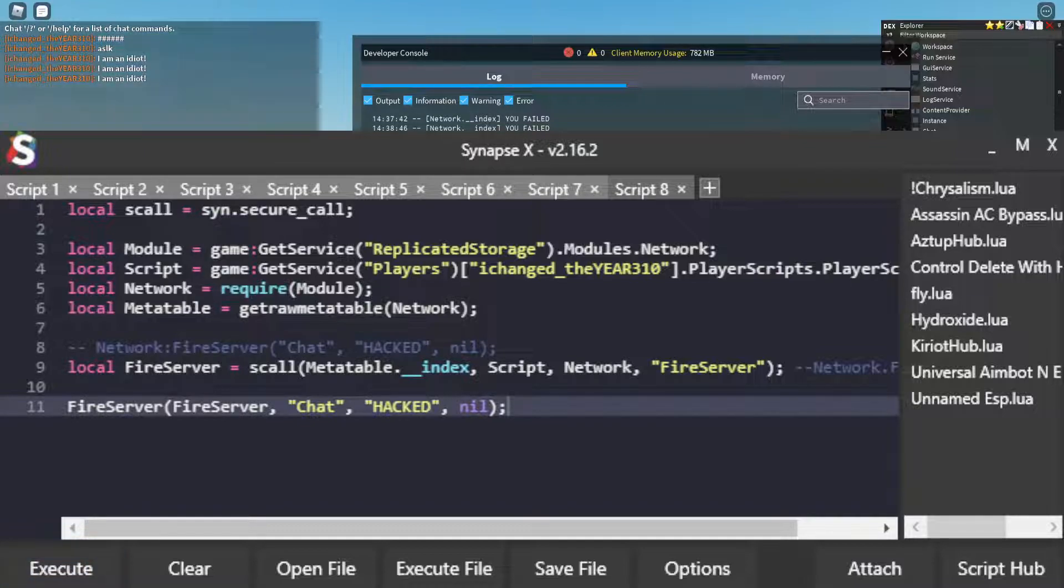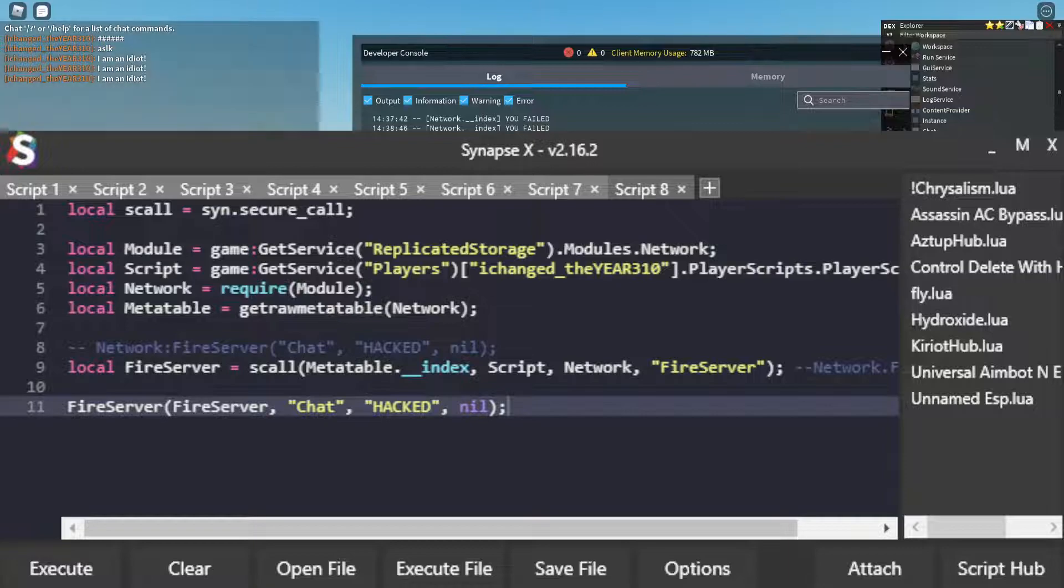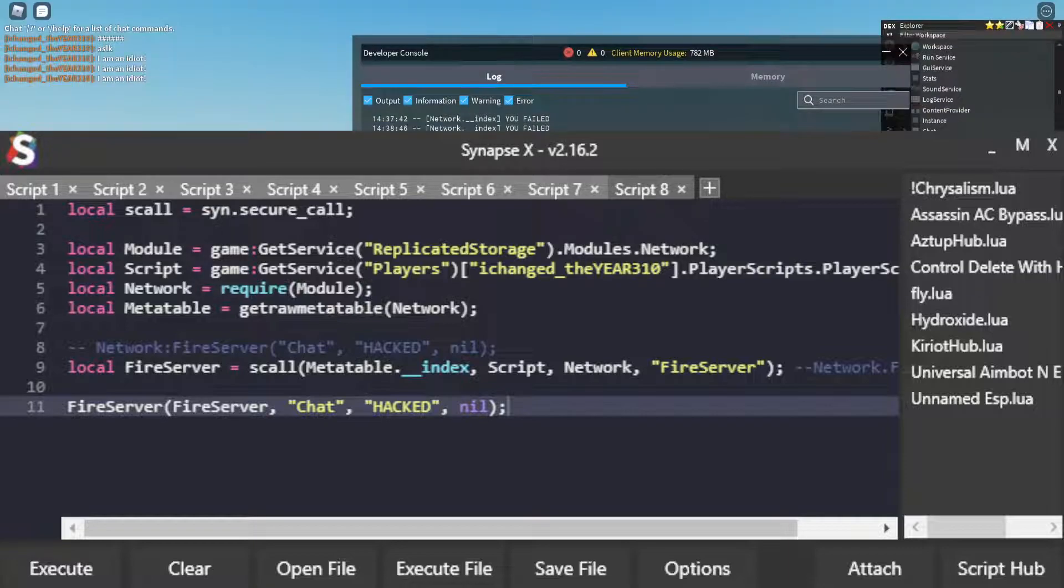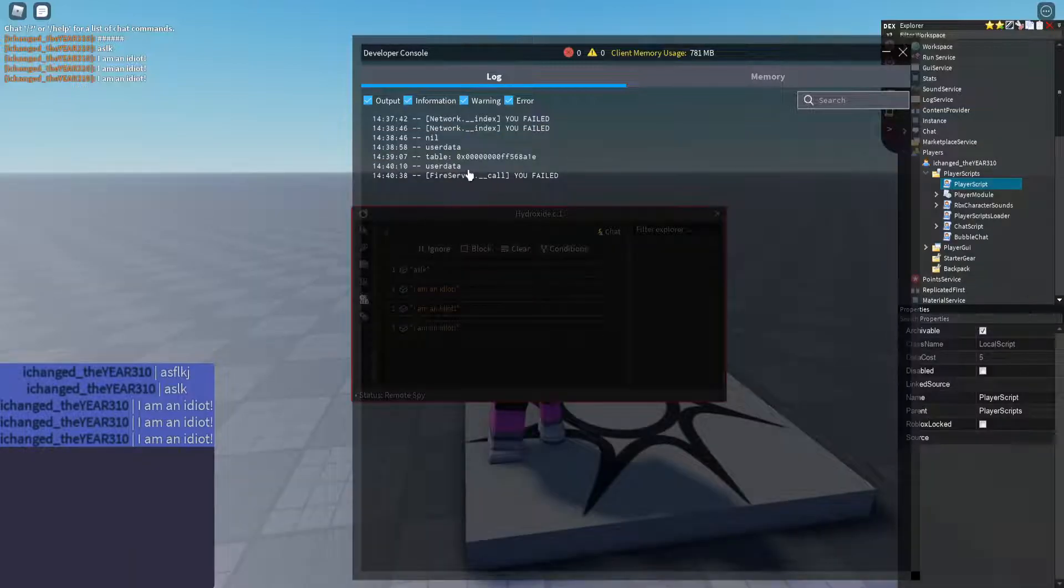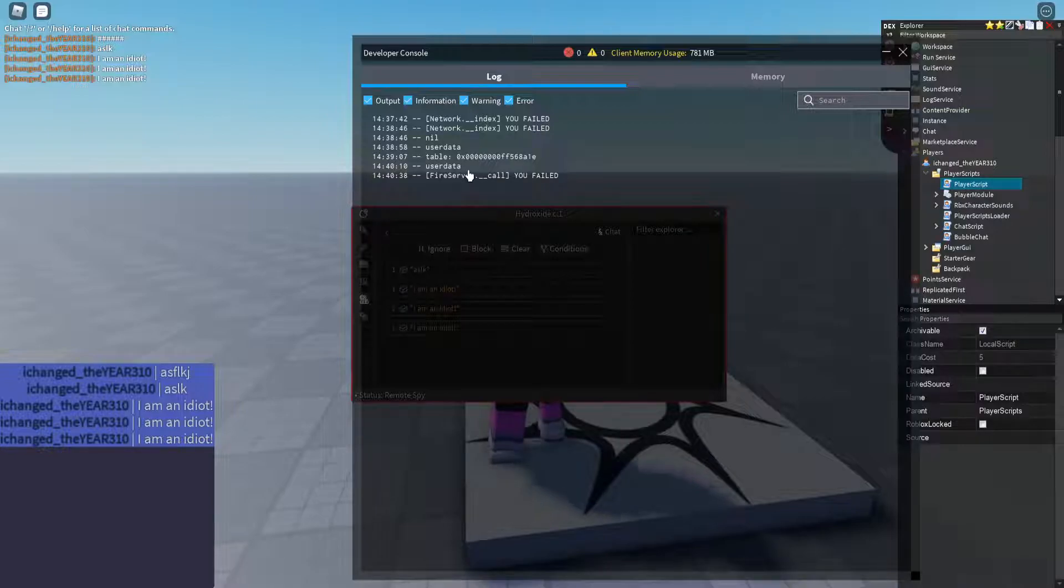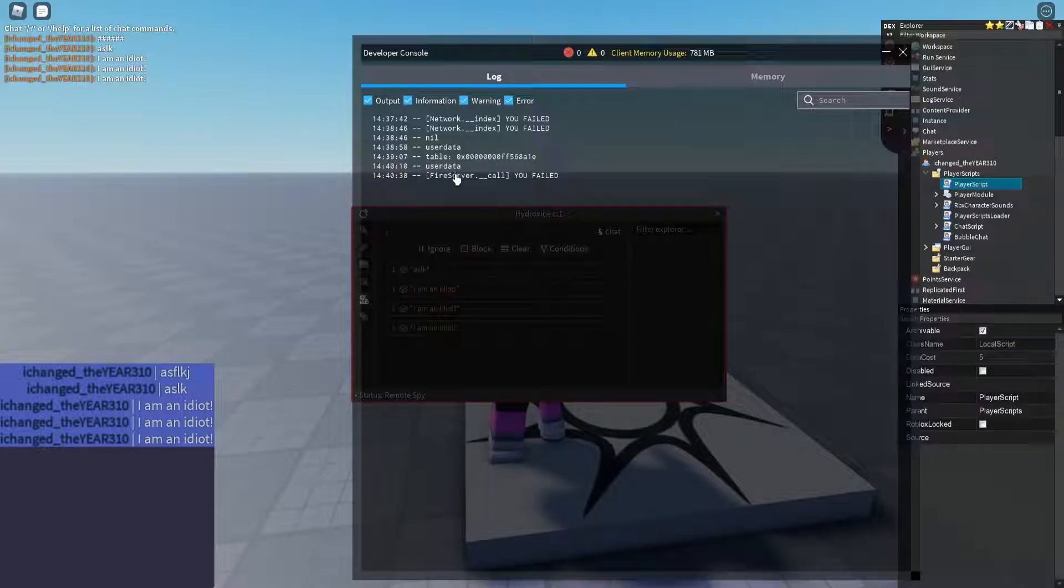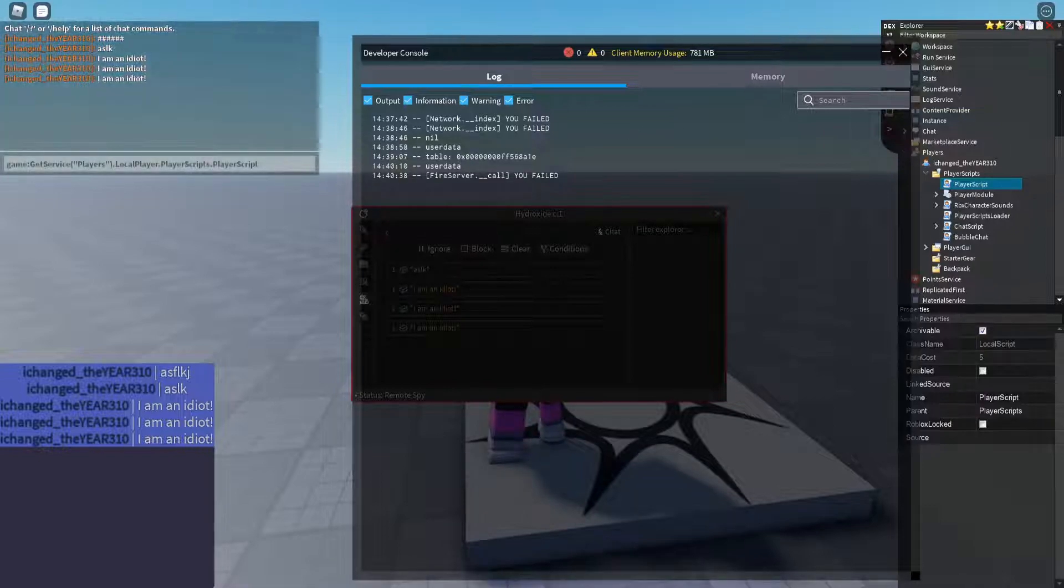boom. We failed again. But this time, it is through FireServer.__call. You should take note that this is not going to be in every game that you are trying to use this on. It's something that I have that will tell you where you're going wrong just for demonstration purposes.